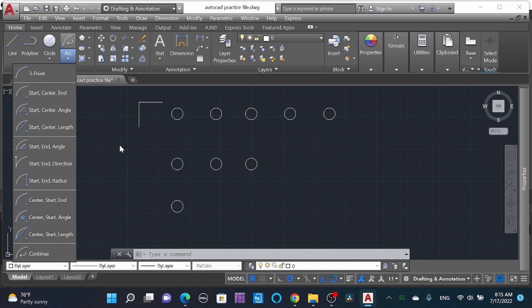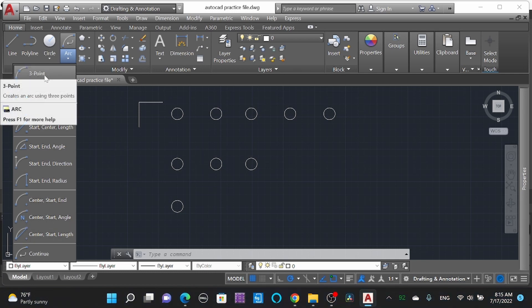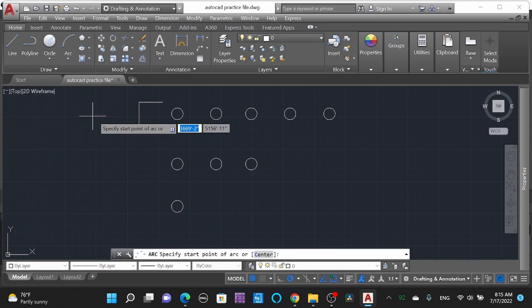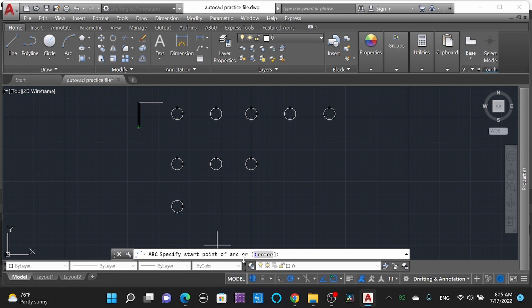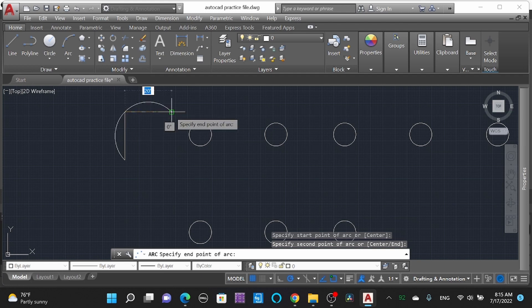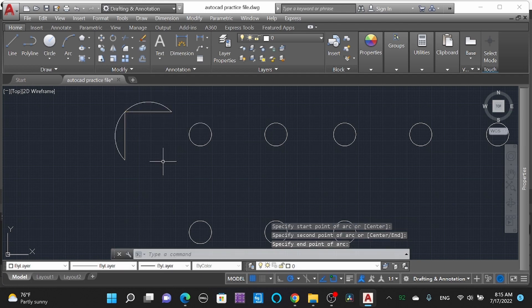Let's start with the three-point arc — that is, creating an arc using three points. After selecting the command, always look at the command line: 'Specify start point of arc or center.' Now specify the start point of arc, specify the second point of the arc, and specify the end point of the arc. This is the three-point arc.